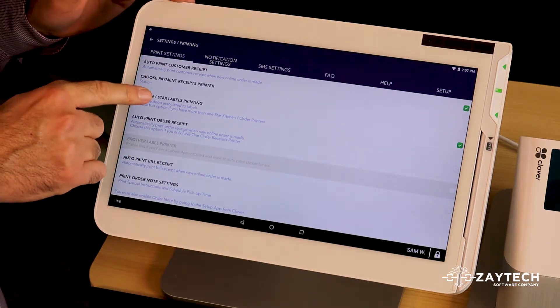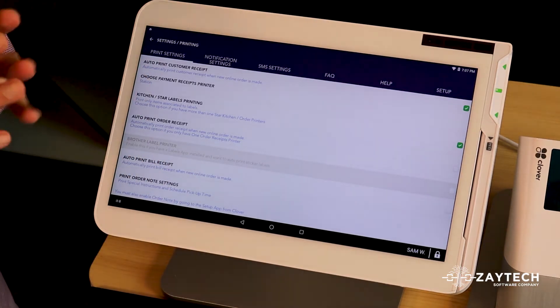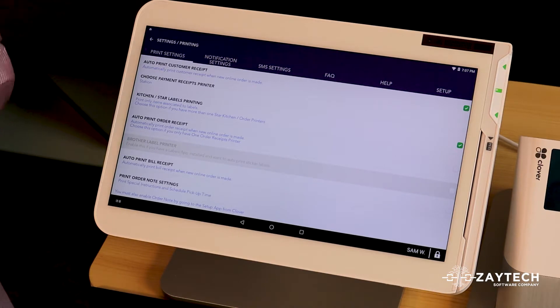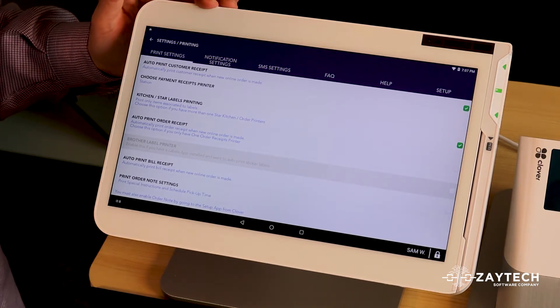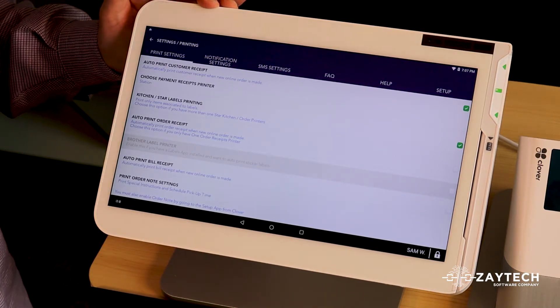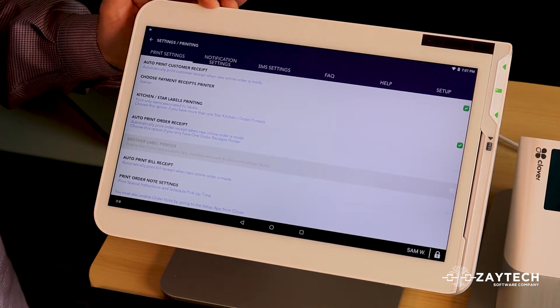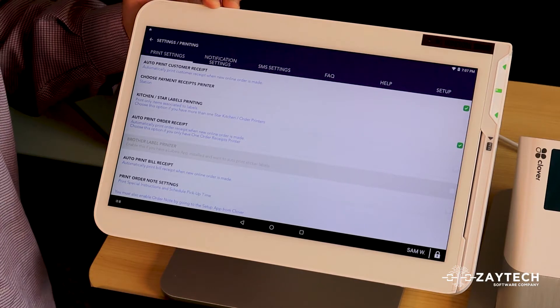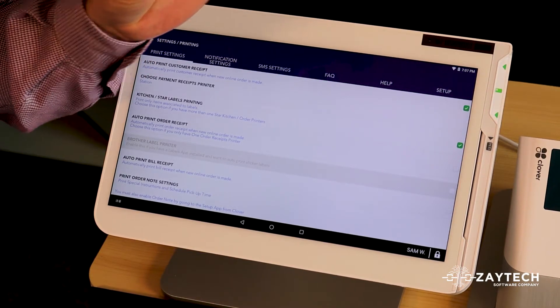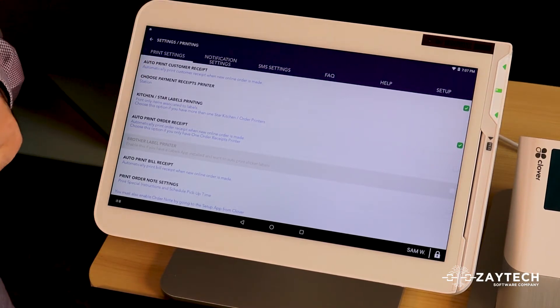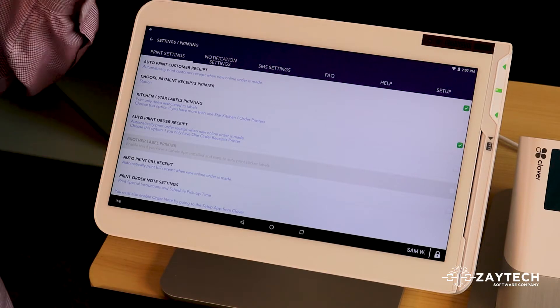When you check this box, the smart online order app will look into incoming online orders. And if it's a pizza, it will send it to the pizza printer. If it's a salad, it'll send it to the salad printer.